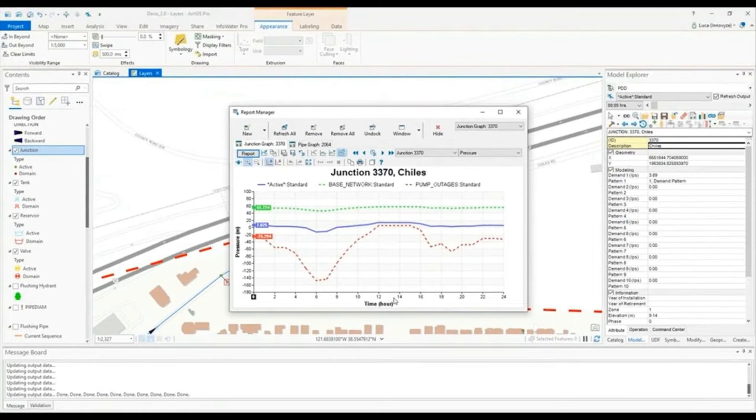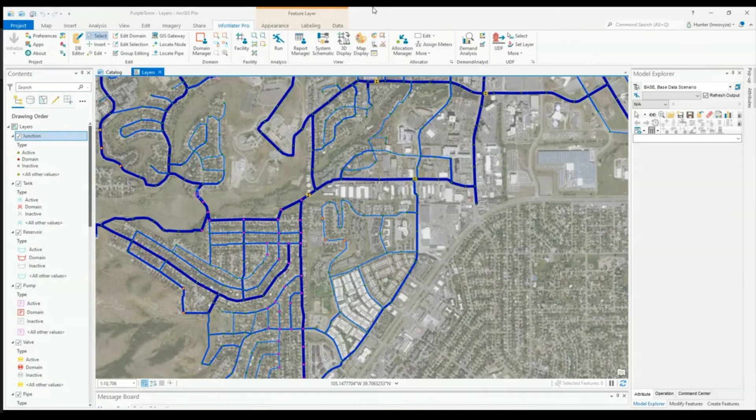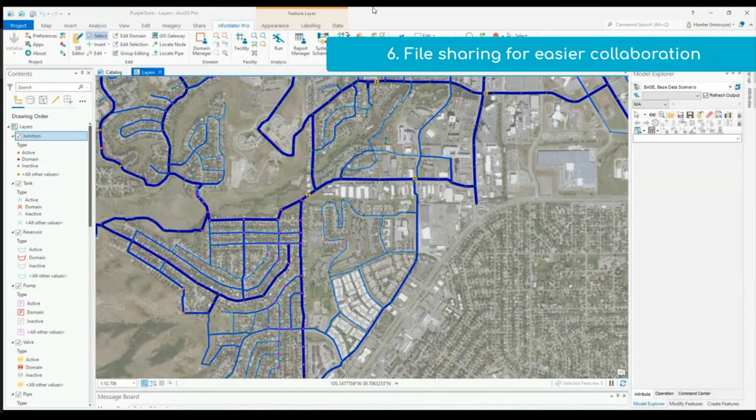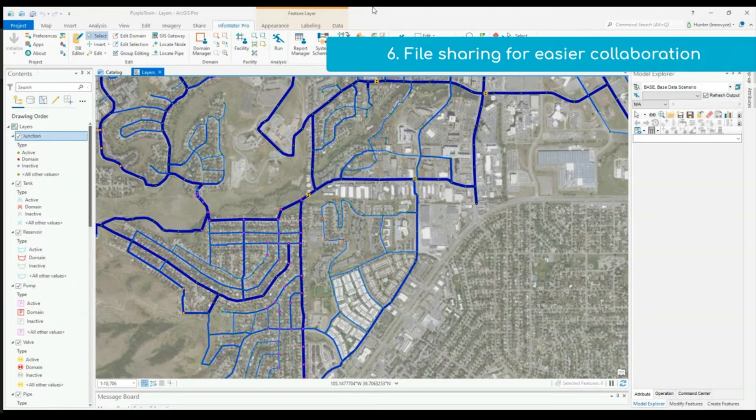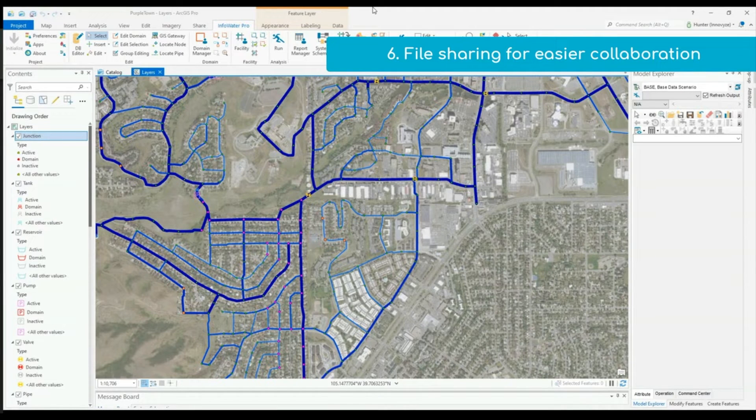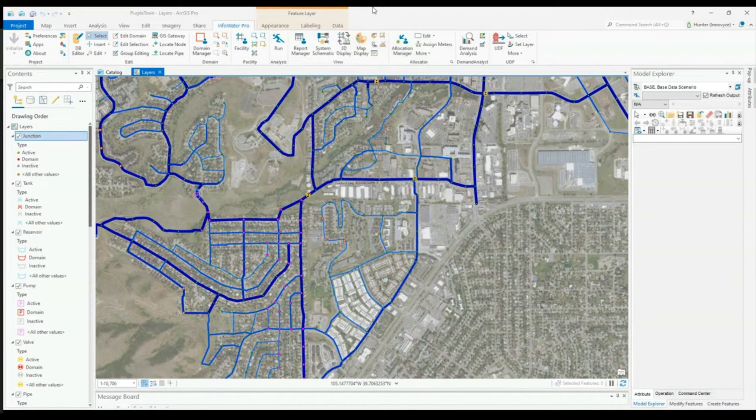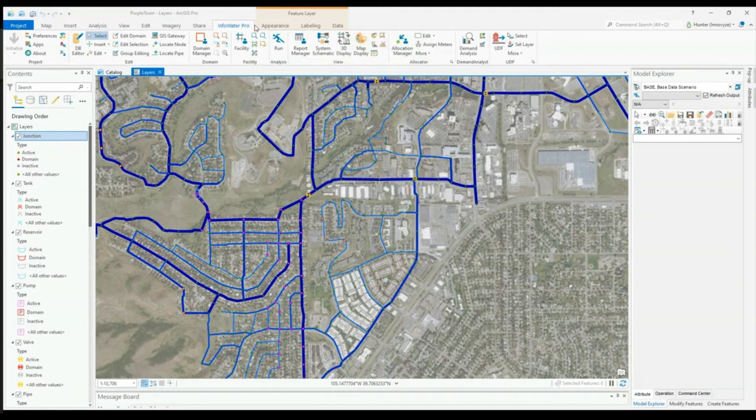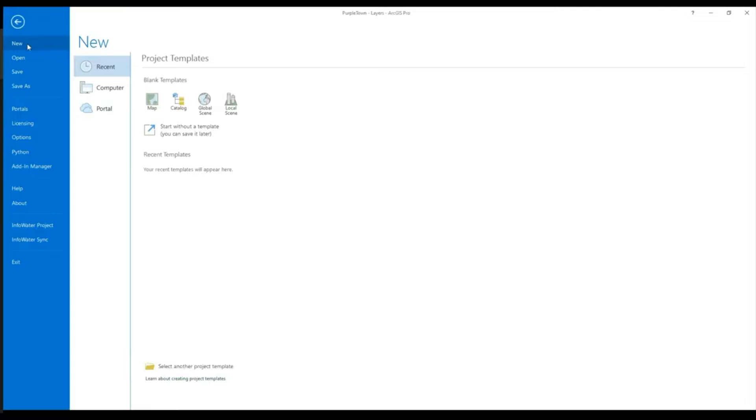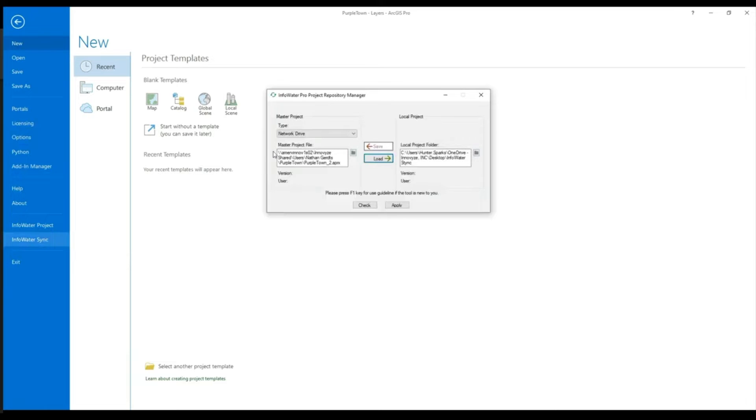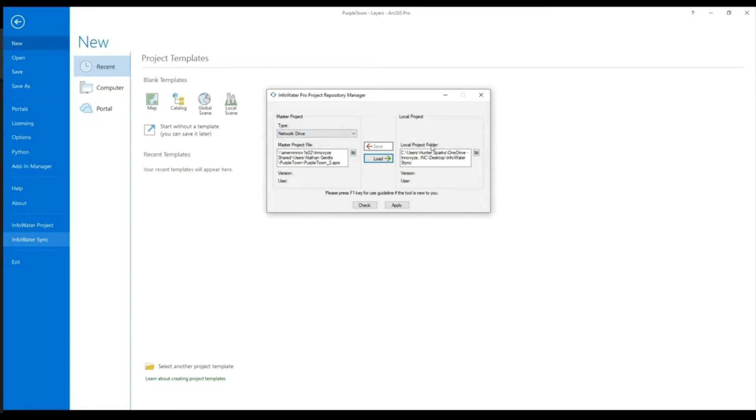InfoWater Pro allows for easier collaboration and file sharing internally through the use of InfoWater Sync. You access InfoWater Sync by choosing the project button at the top left corner and going down to the InfoWater Sync button near the bottom of the list. This will open a dialog box and you will see that on the left you have your master project, the project saved on your network drive and on the right the local project. You are able to pull down the master file or upload the local file and replace the one in the master project.